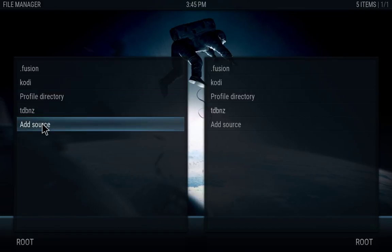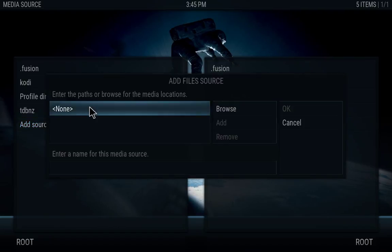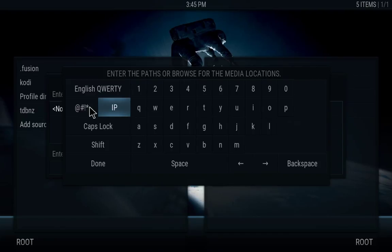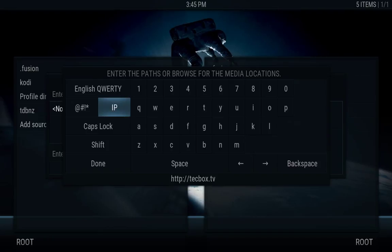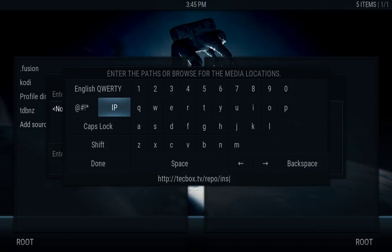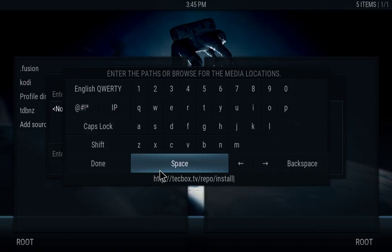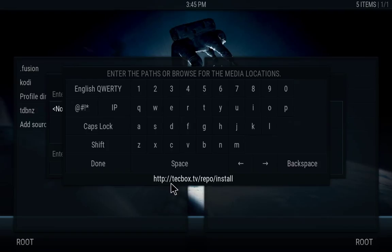And also we're going to add another one. So if you choose to add a TV guide for your live TV, you can also do that. So we're going to put in here HTTP colon forward slash forward slash tech box dot TV forward slash repo forward slash install.